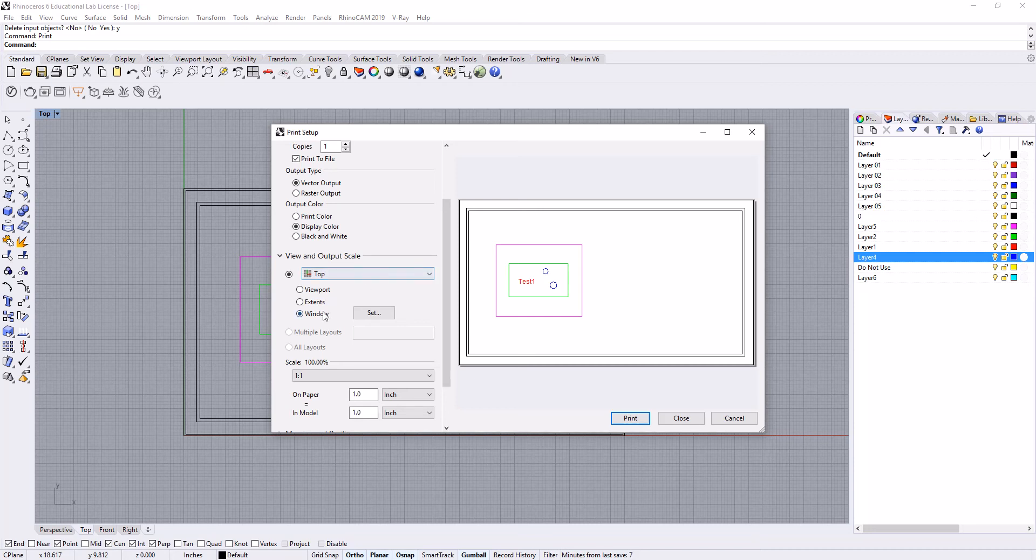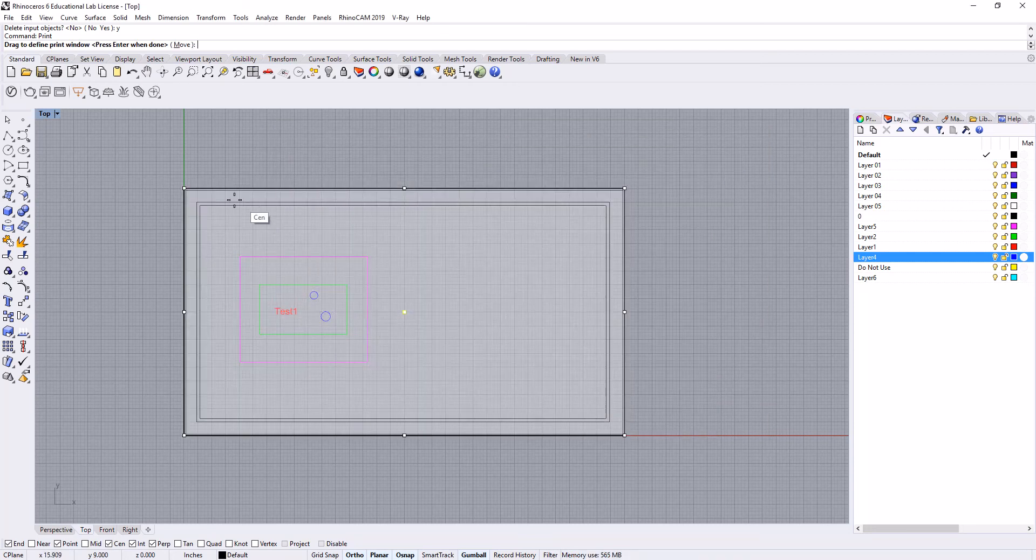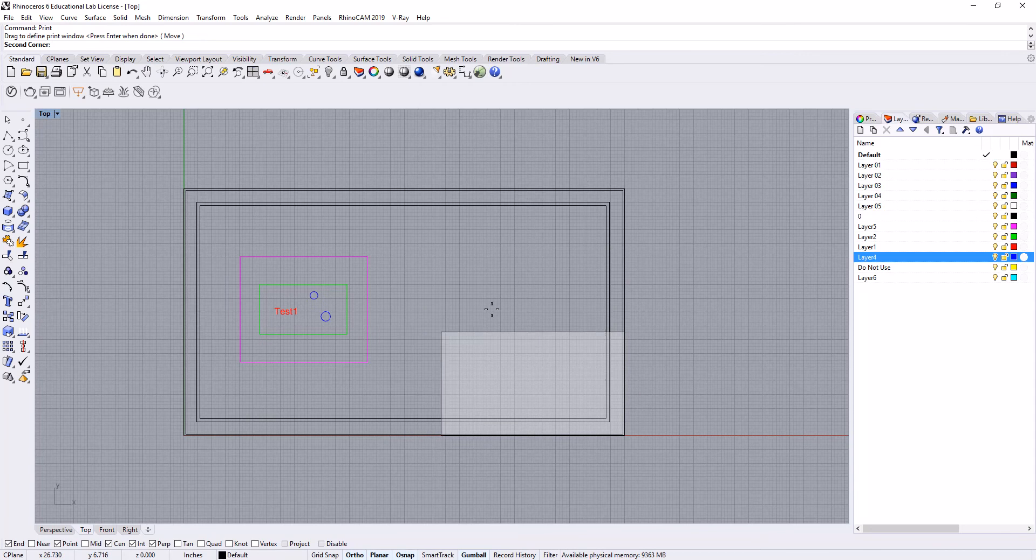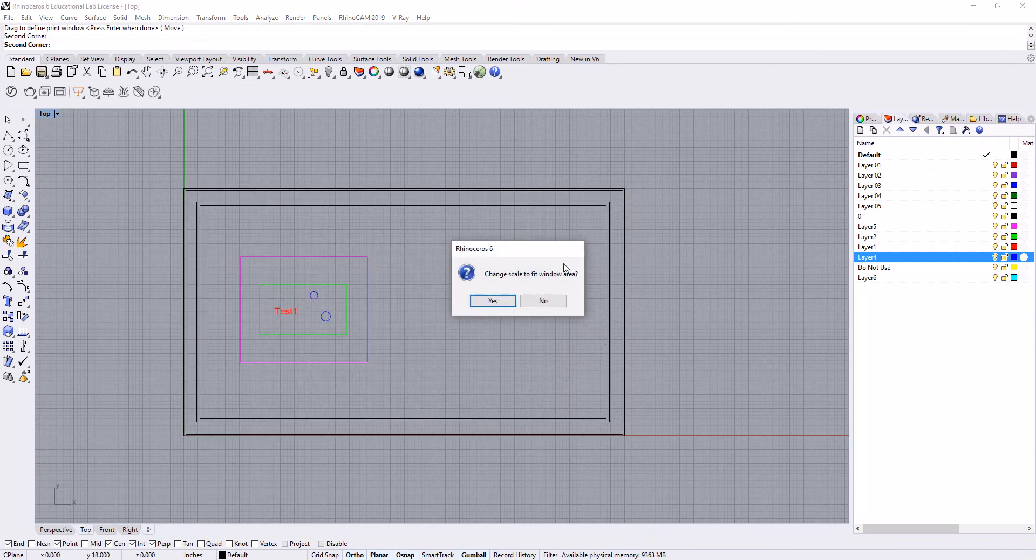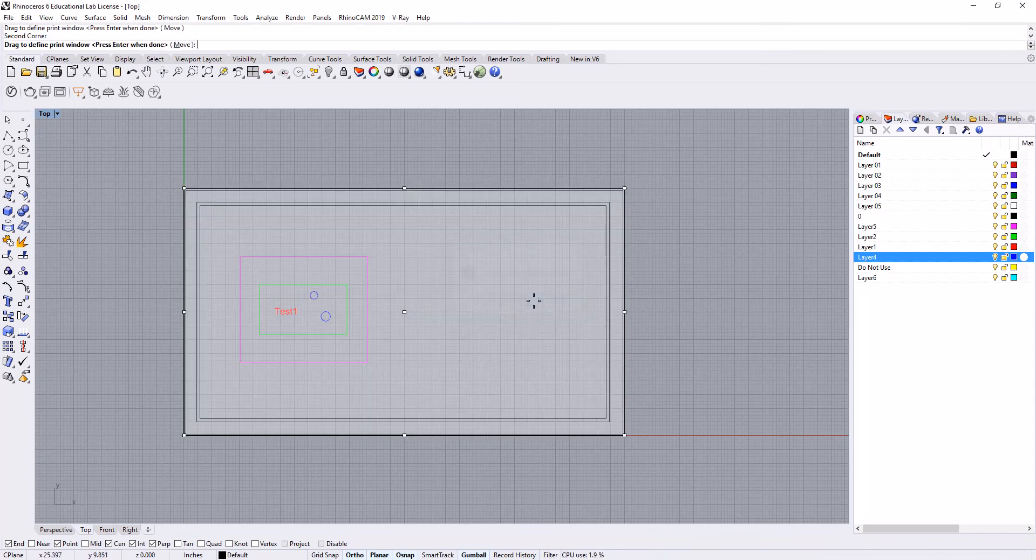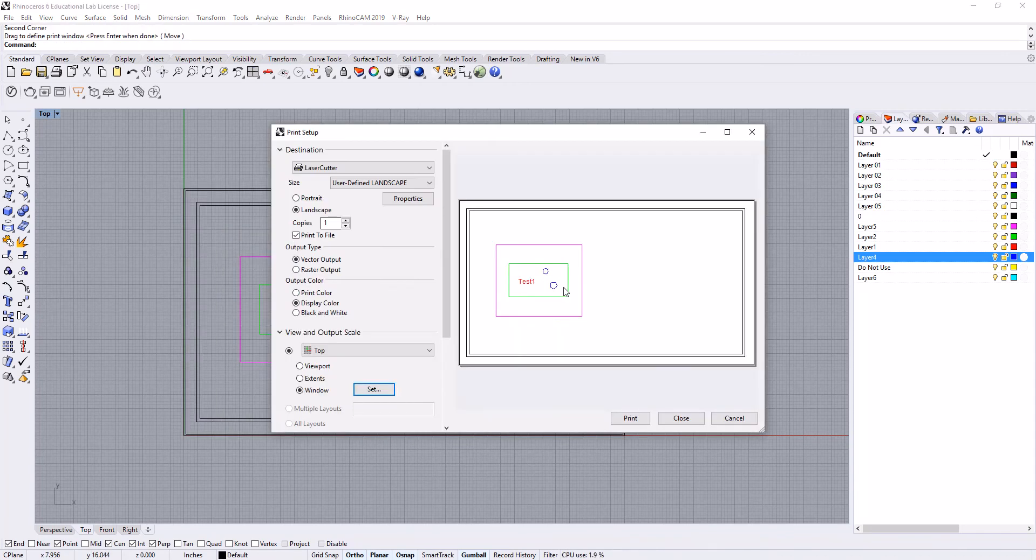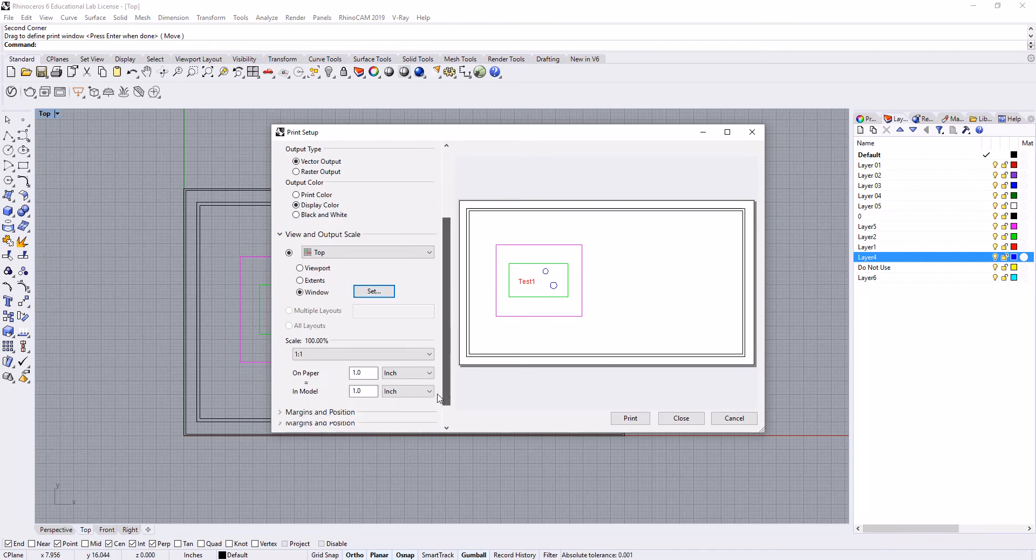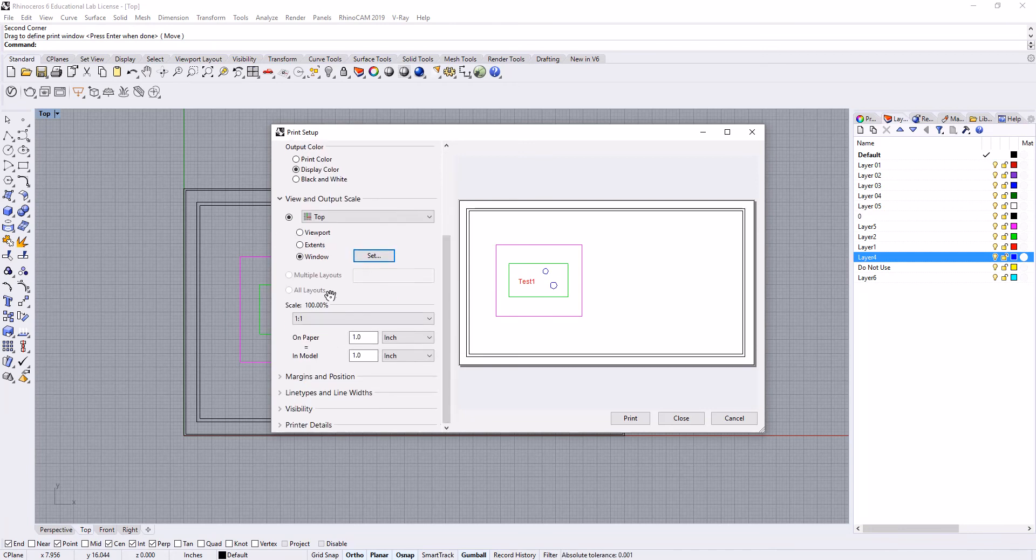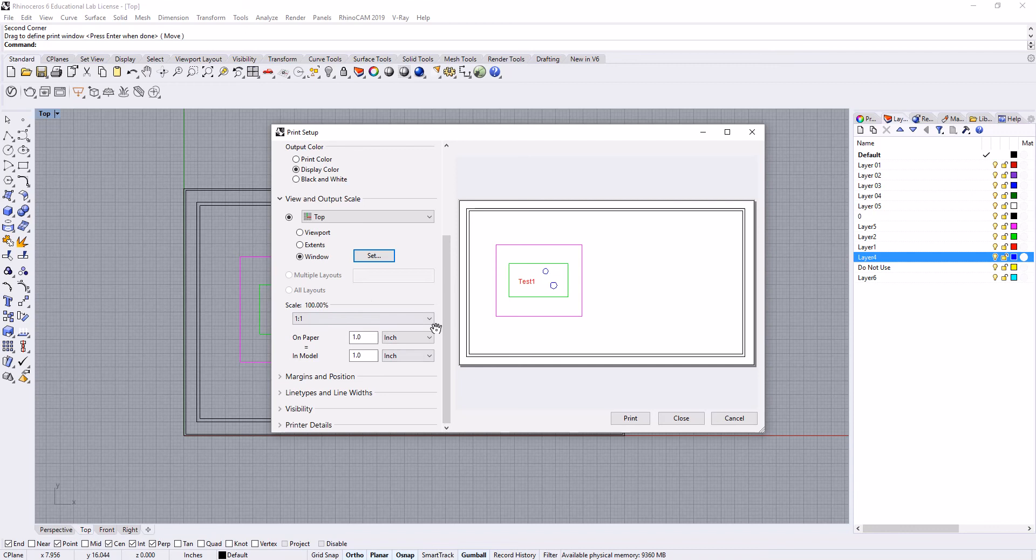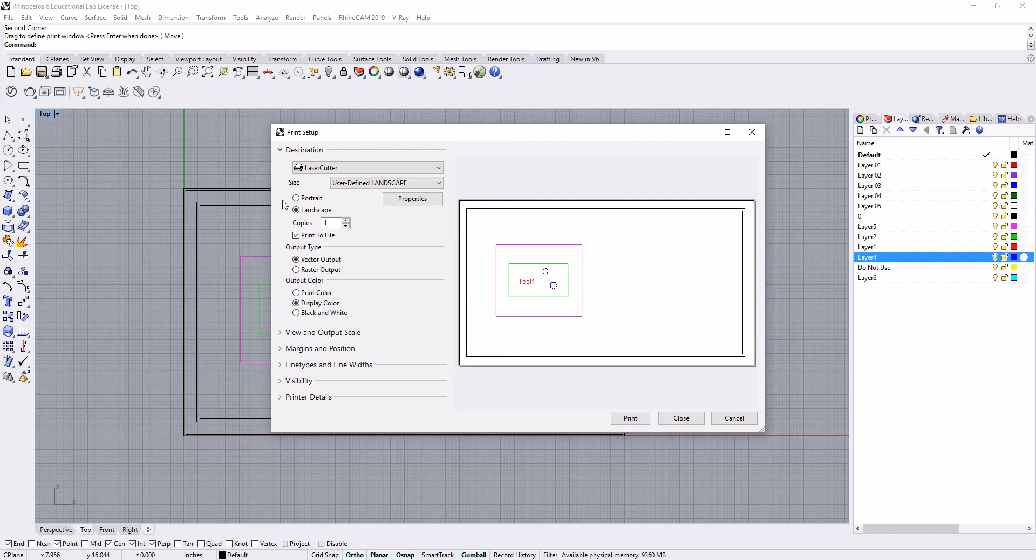View and output scale—you can print out of different views. I would recommend only sending out of your top view. We're going to use a window and set that. You can see I've previously set that. Our scale should be one-to-one. Again, I would not recommend doing any kind of scaling here—I would do all of your scaling before you get to this step.